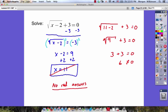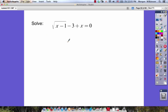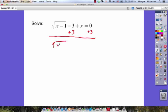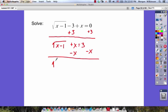Let's look at a few more. Here we have a different one: the square root of x minus 1, minus 3, plus x equals 0. To solve this, first add 3 to both sides of the equation. We get the square root of x minus 1 plus x is equal to 3. Since our first goal is to isolate the radical, we also need to move x to the other side, so subtract x. We get the square root of x minus 1 is equal to 3 minus x.